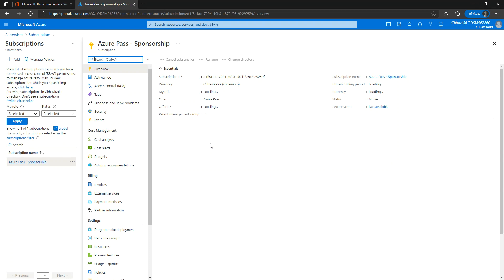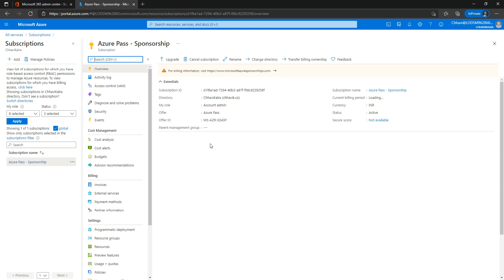You should also be able to see a link from where you can check how much monetary credits you've got and for how long they are valid. If you can observe on the screen here, either you can manually go to microsoftazuresponsorships.com, or I will just click on this link here.